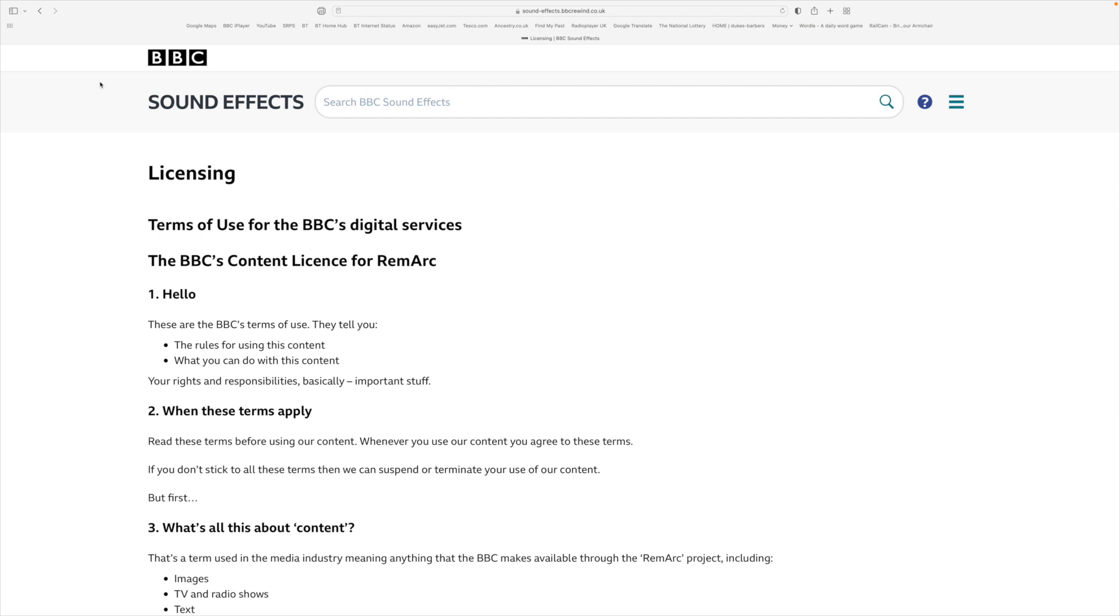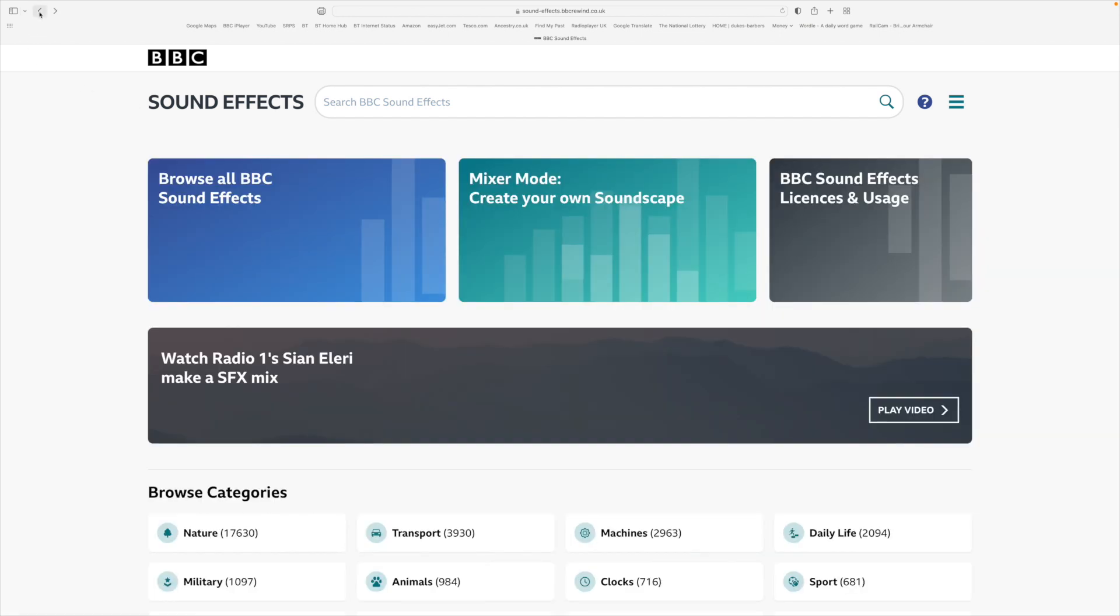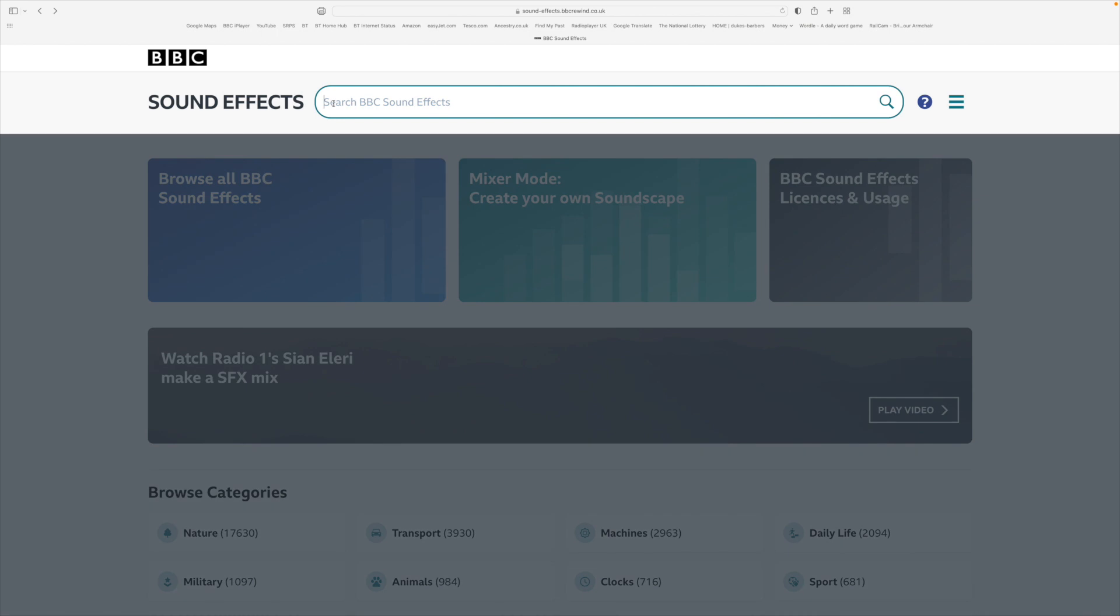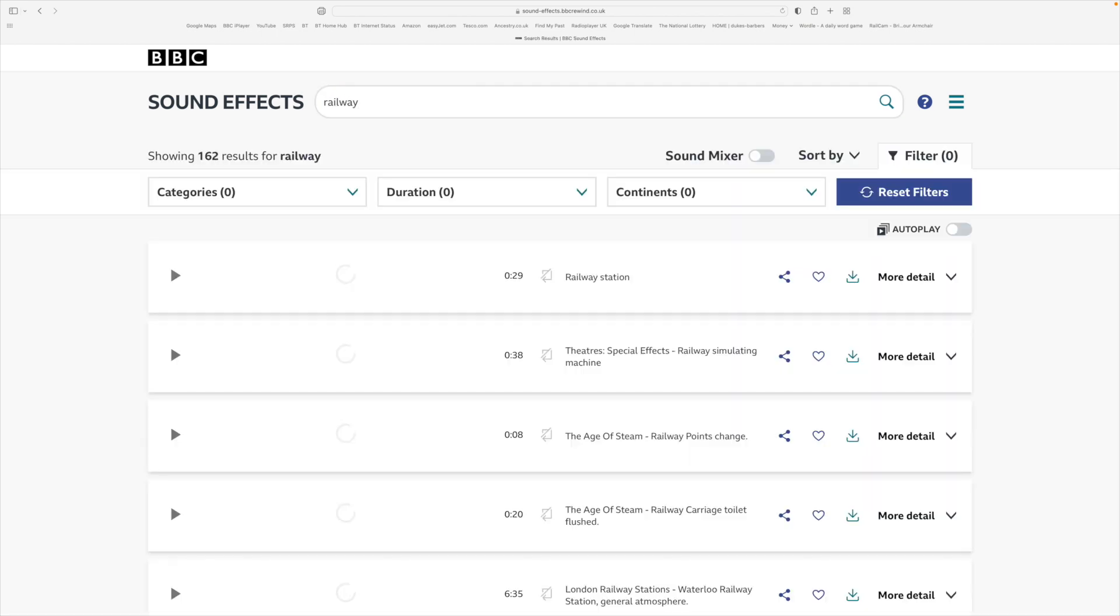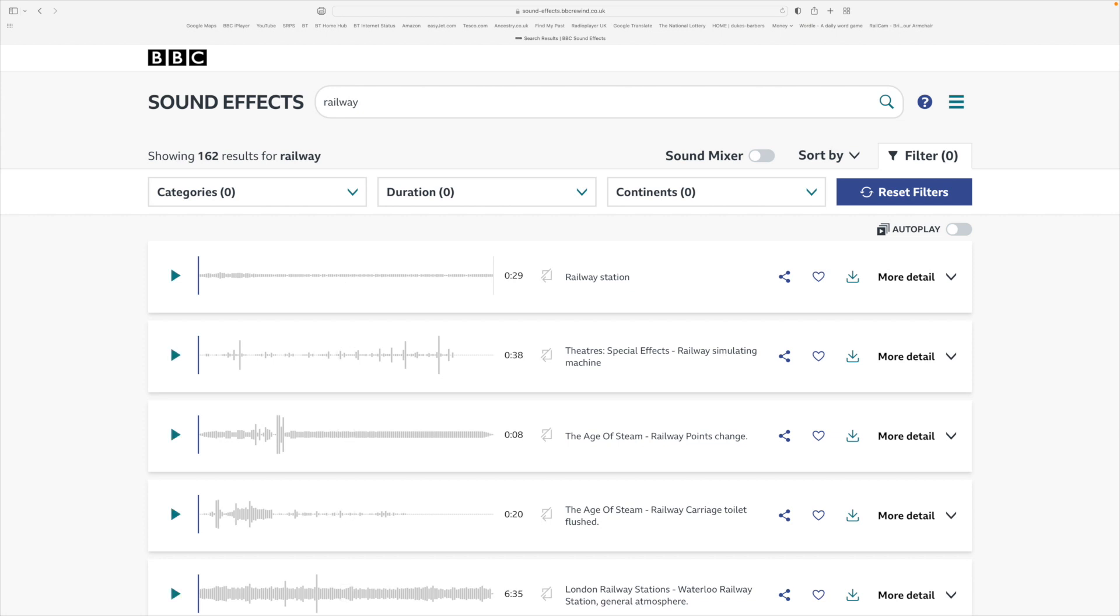If we just use the search bar with a search term, if we just do railway, you'll see there's 162 results that have come back for railway.